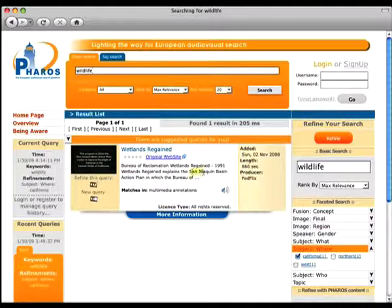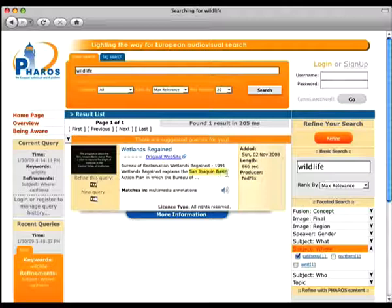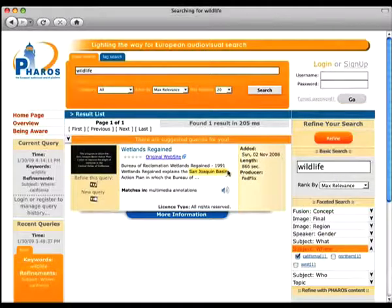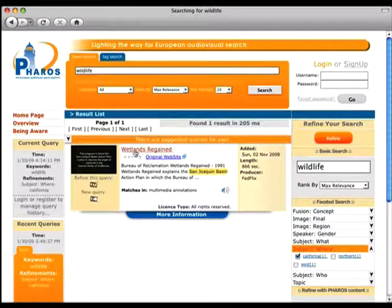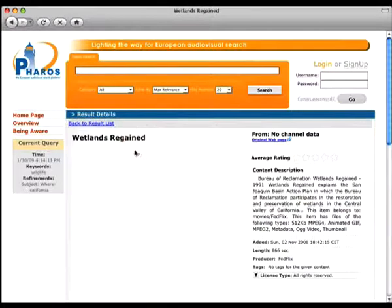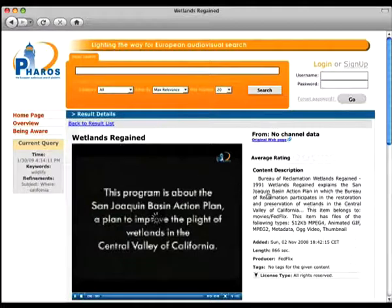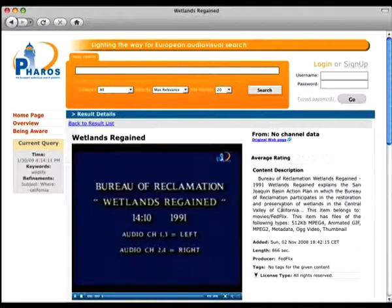Even though the match is in a multimedia annotation, we can start appreciating how the presence of automatic annotation can help users finding what they're searching for. In this particular case, for example, we can see from the description metadata that this video actually talks about California, as we can see from the extended version of the description metadata.